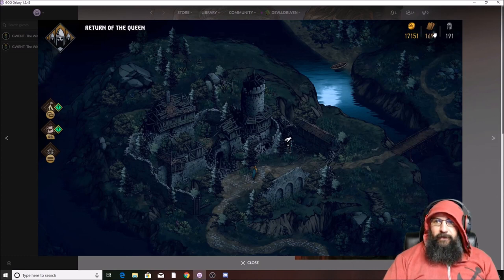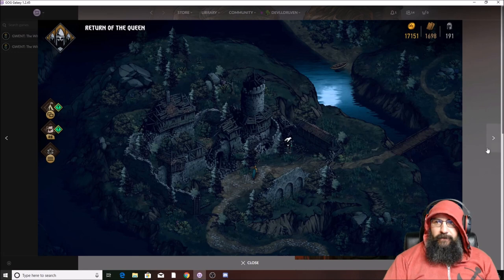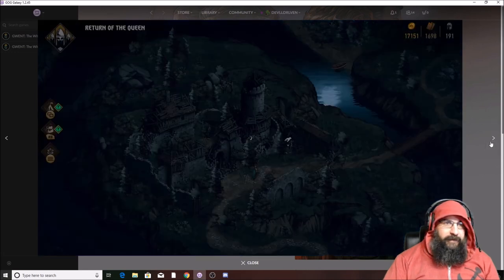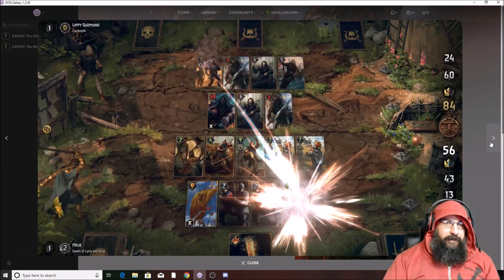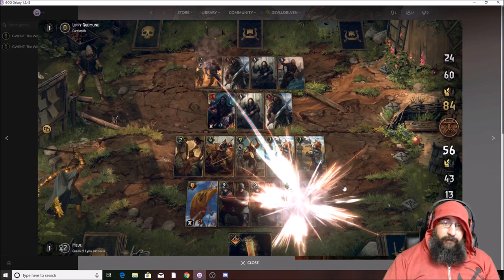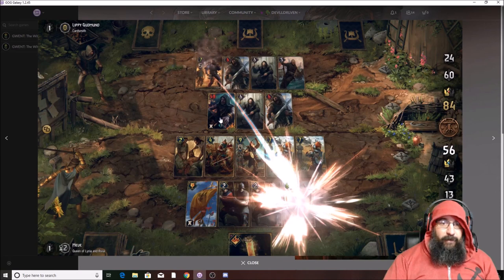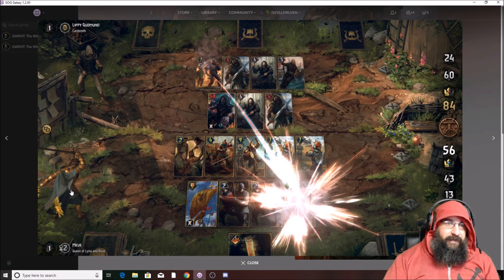This is your gold, resources, and soldiers. The Gwent looks pretty epic right there. I like it. We got a 48 strength power with resilience. There's Meve, Lippy, Gunman.